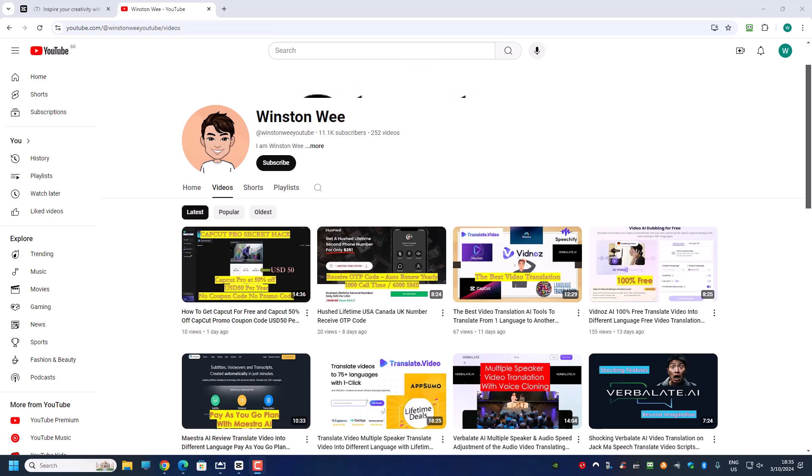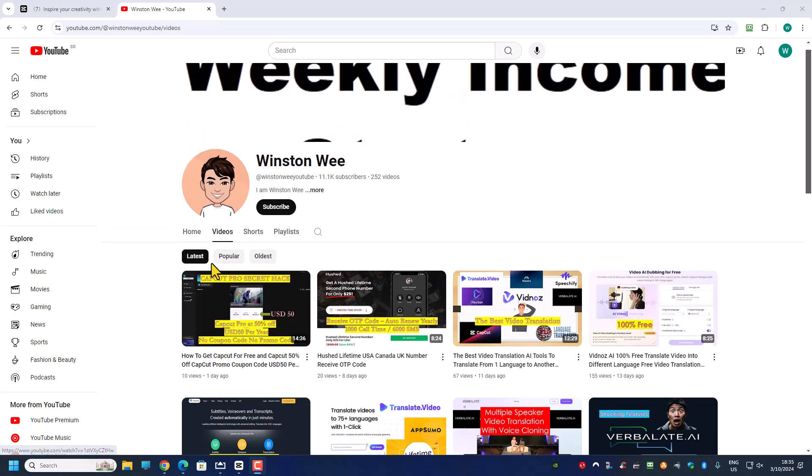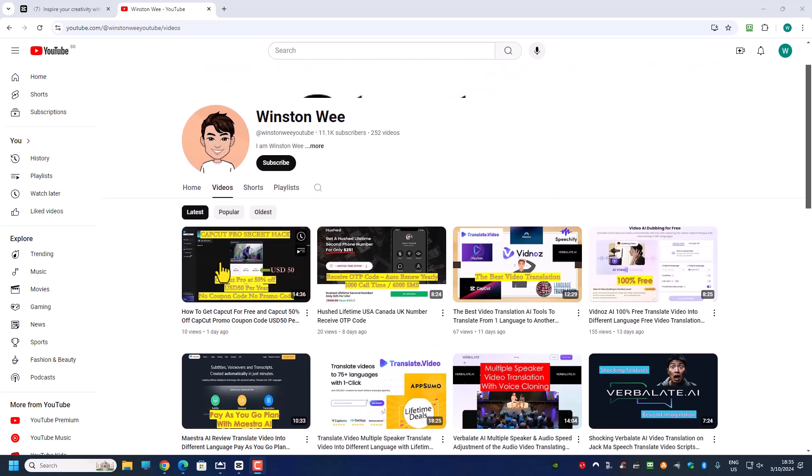Hi everyone and welcome back. In today's video I will show you how you can purchase the CapCut AI credit, because purchasing the CapCut AI credit is not that straightforward. If you have not watched my previous video please watch it.